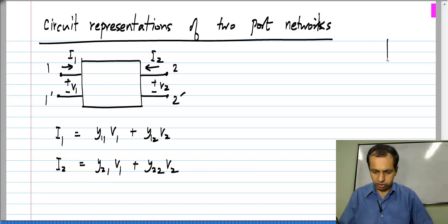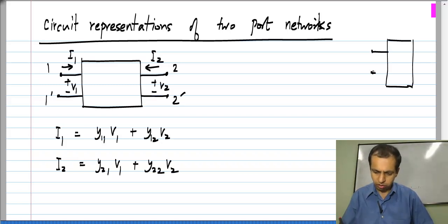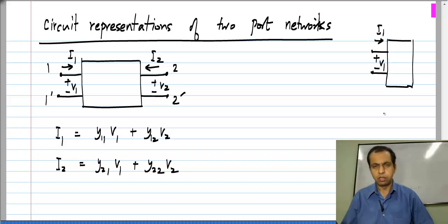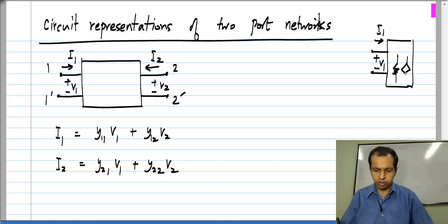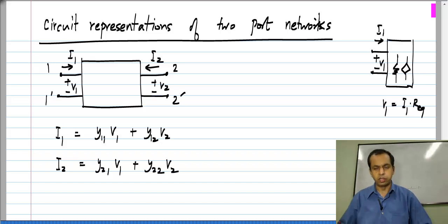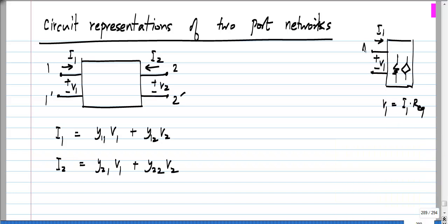This is analogous to: if you are given a box with linear elements inside, you could provide the relationships algebraically as V1 equals I1 times R-equivalent, or equivalently, between terminals A and B you could show an equivalent resistance. What we are going to do is similar — instead of showing the equations we will show the picture.